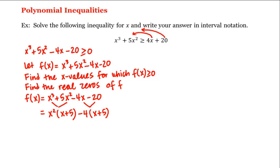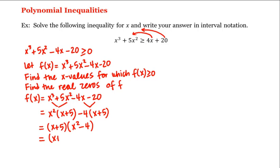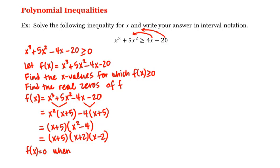We can factor the x plus 5 out of both terms, leaving us with x squared minus 4, which is the difference of two squares. That factors into x plus 2 times x minus 2. Therefore f of x equals 0 when x is equal to negative 5, negative 2, or 2.